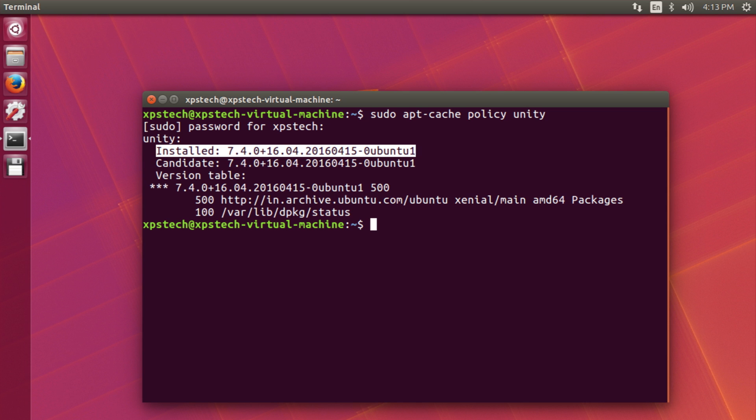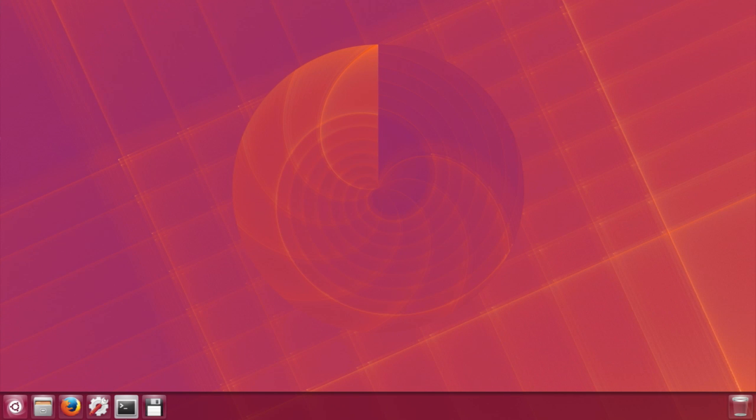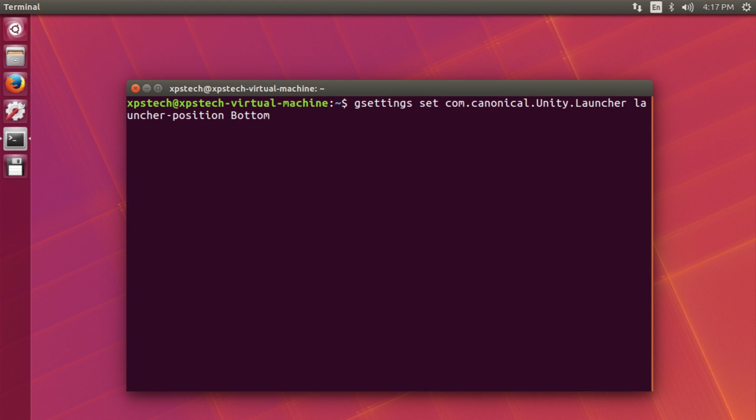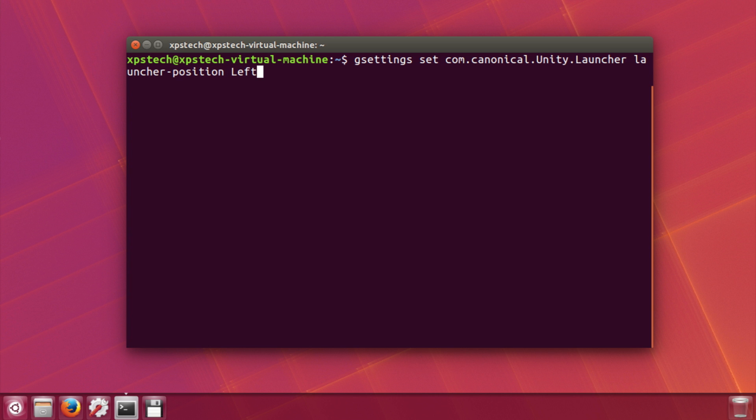you have the launcher or the dock that can be moved to the bottom. However, there's a particular command that you need to type in the terminal. As it stands, you have to type this command to move the dock to the bottom and then replace bottom to left and that will move your dock back to the default position.